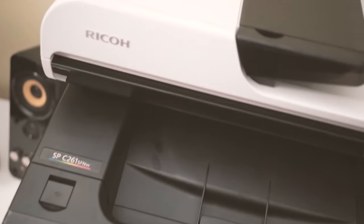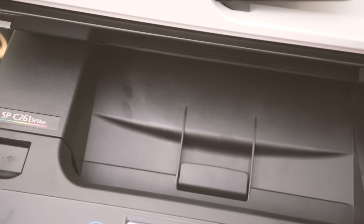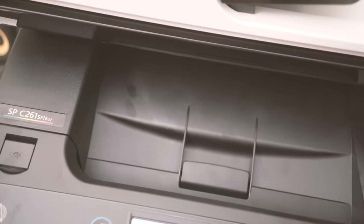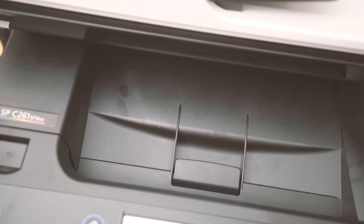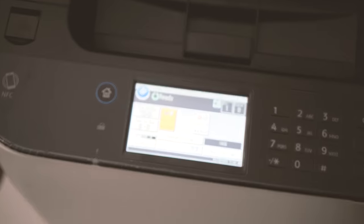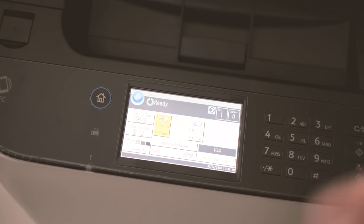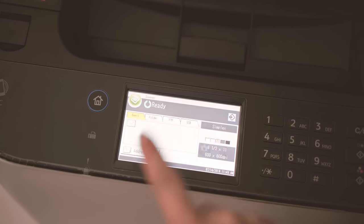Again, touchscreen, so all the functions you need are right over here. Let's see, let's go back to home. Copier, yeah, this is the copier function.